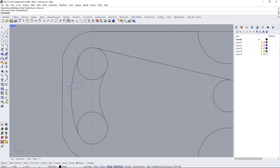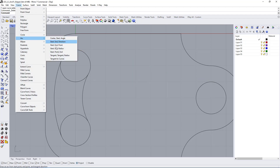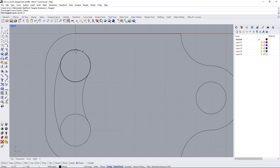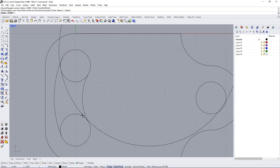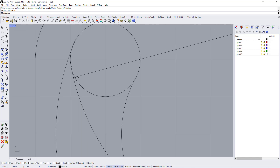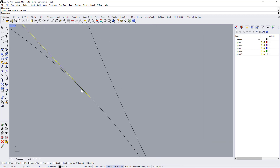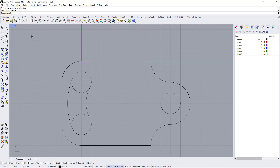Now if you want to do the same thing with an arc, you use Curve > Arc and the option Tangent Tangent Radius. You click on the first circle, then click on the other circle — it doesn't matter exactly where. Then you define the radius; if I say six units, it will try to create an arc that is tangent. In this case it ends up way to the upper right — it's still tangent but not where I wanted it.